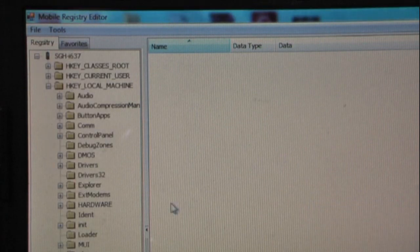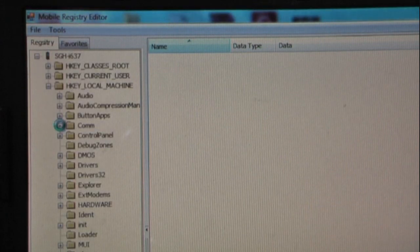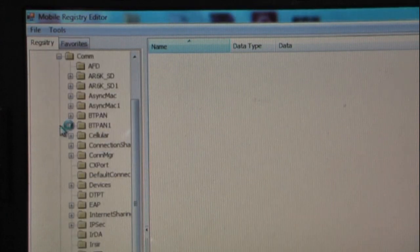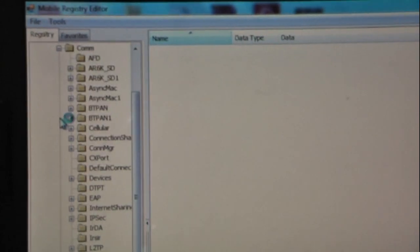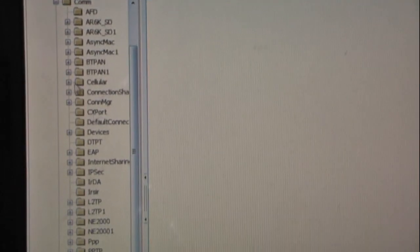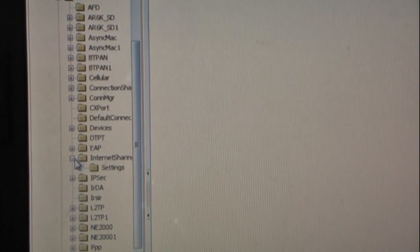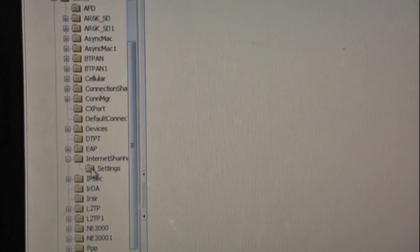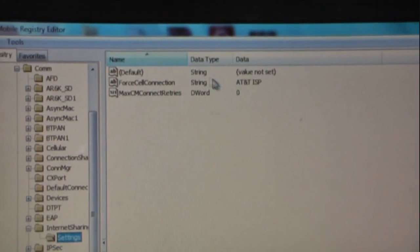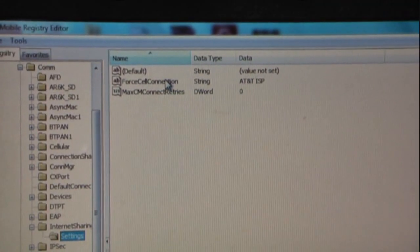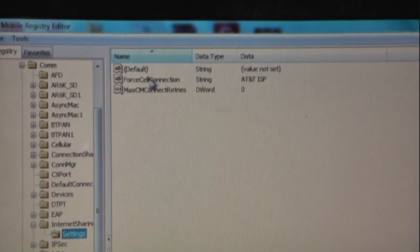You'll want to start by going to Local Machine and expand that. It'll connect to the device. Go down to Comm, expand that one. Go down to Internet Sharing. And click on Settings. Now from here, you'll want to force cell connection. You see this?